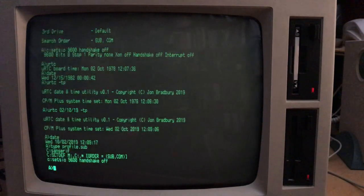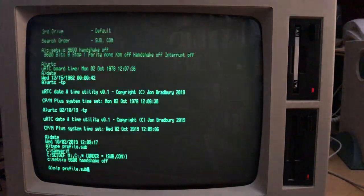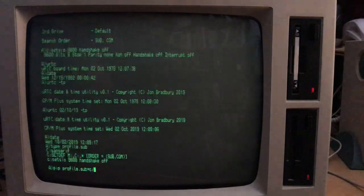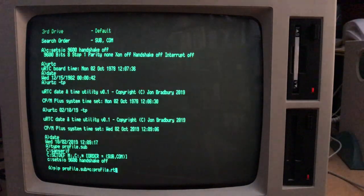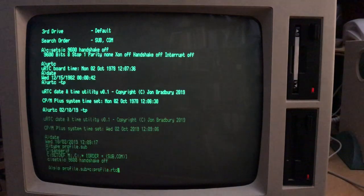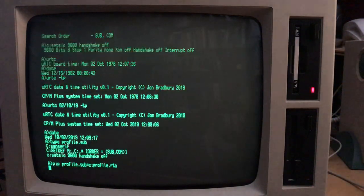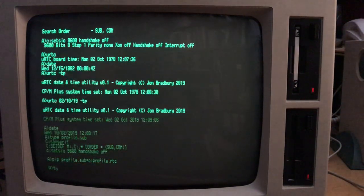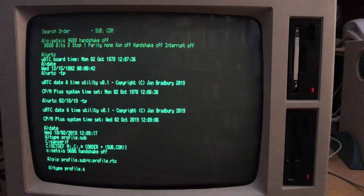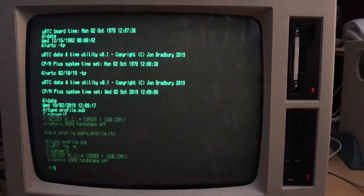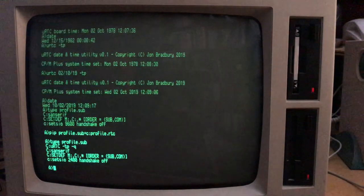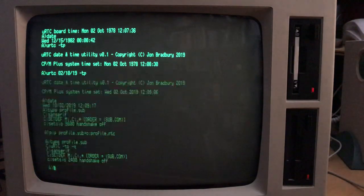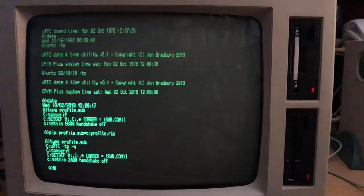So all I'll do is I'll copy that profile.sub. So as if the .rtc is not important here, it's just a name that I've called the alternative profile.sub. So that gets copied across. And now, we can look at it, and you'll see it's just got an extra command in it, which is urtc minus tp minus q. So the minus q argument reduces the amount of messages it prints out. And it's directly referencing the C drive.